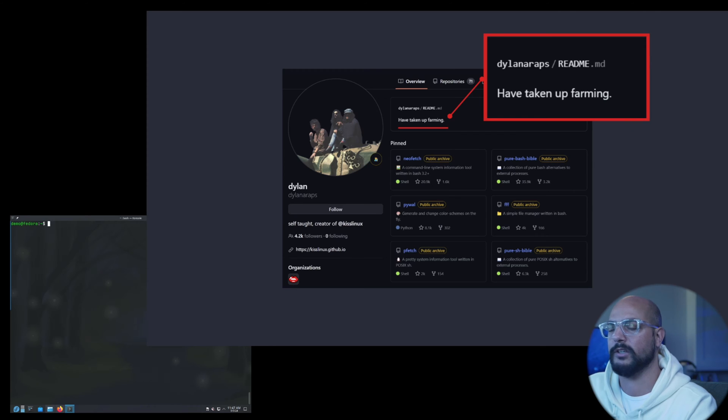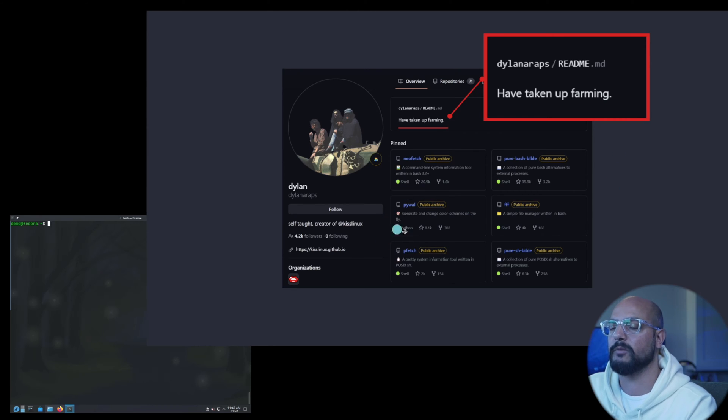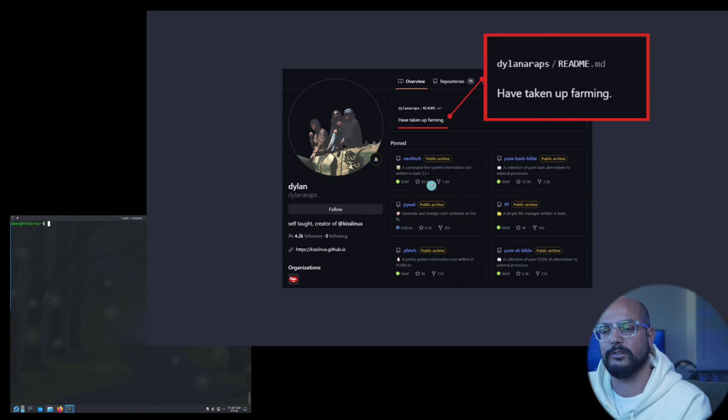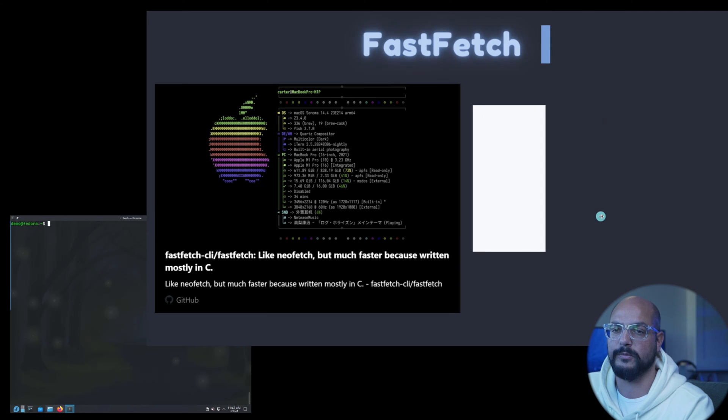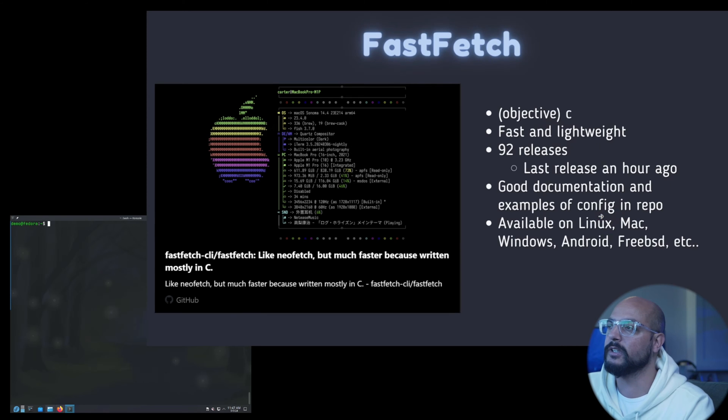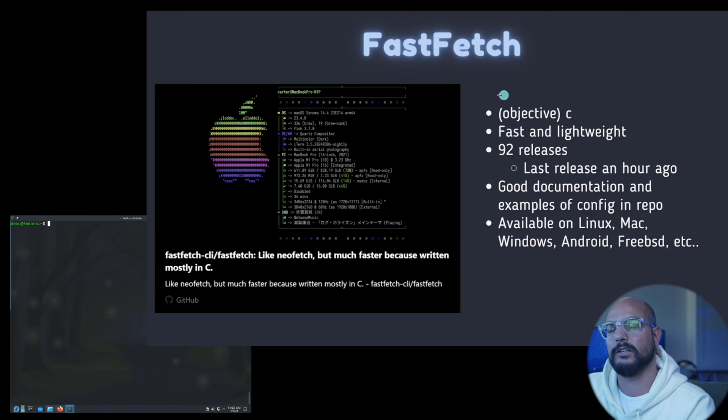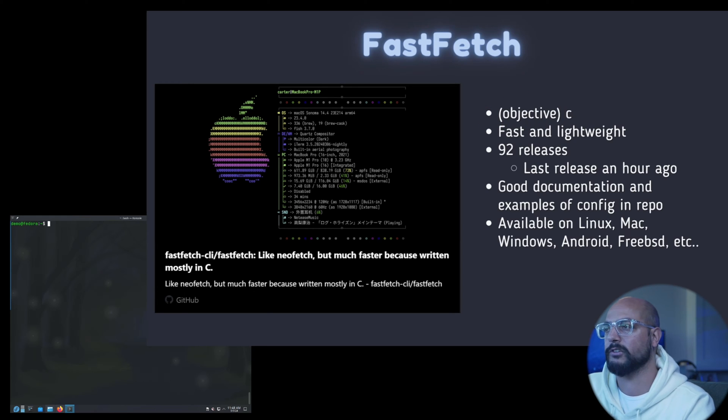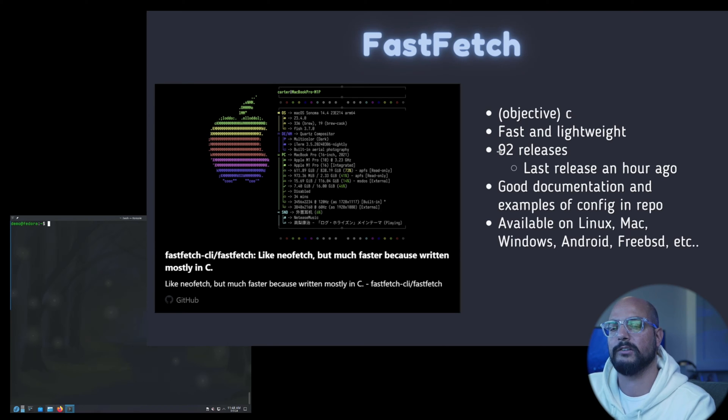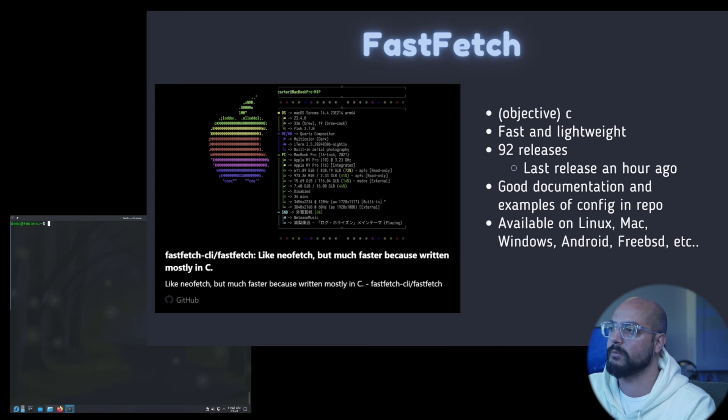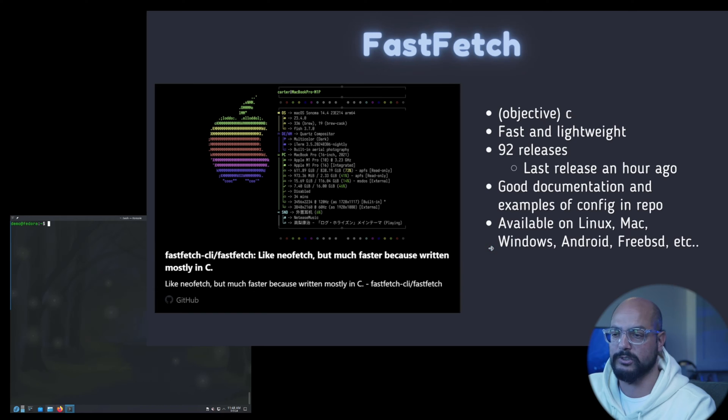The first tool replacement is FastFetch. It's written in C mostly, with some C++ and Objective-C. Very fast and lightweight. There are 92 releases and the last release was about an hour ago. It has very good documentation and examples in the repo. It's available for many platforms and I think this is a very good contender to use as a replacement moving forward.